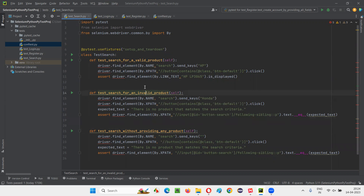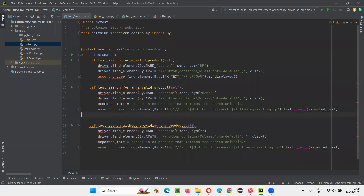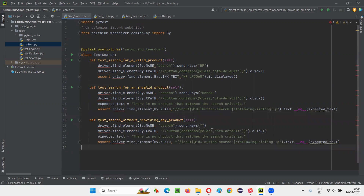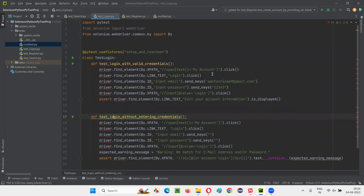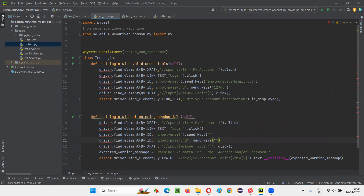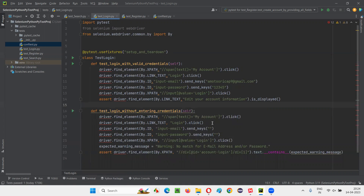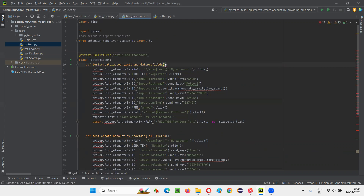Let me reduce the number of blank lines here as well. The problem is solved and this particular error is gone. Now let's go to the test login and here also write self. So self should be the first parameter for the test methods inside a class in Python. Here also let's write self — this one problem is now resolved.